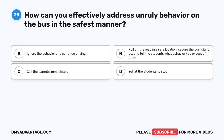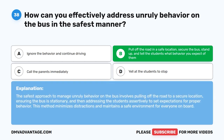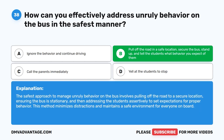Question 38. How can you effectively address unruly behavior on the bus in the safest manner? A. Ignore the behavior and continue driving. B. Pull off the road in a safe location, secure the bus, stand up, and tell the students what behavior you expect of them. C. Call the parents immediately. D. Yell at the students to stop. The correct answer is B. The safest approach involves pulling off the road to a secure location, ensuring the bus is stationary, and then addressing the students assertively to set expectations for proper behavior, minimizing distractions and maintaining a safe environment.